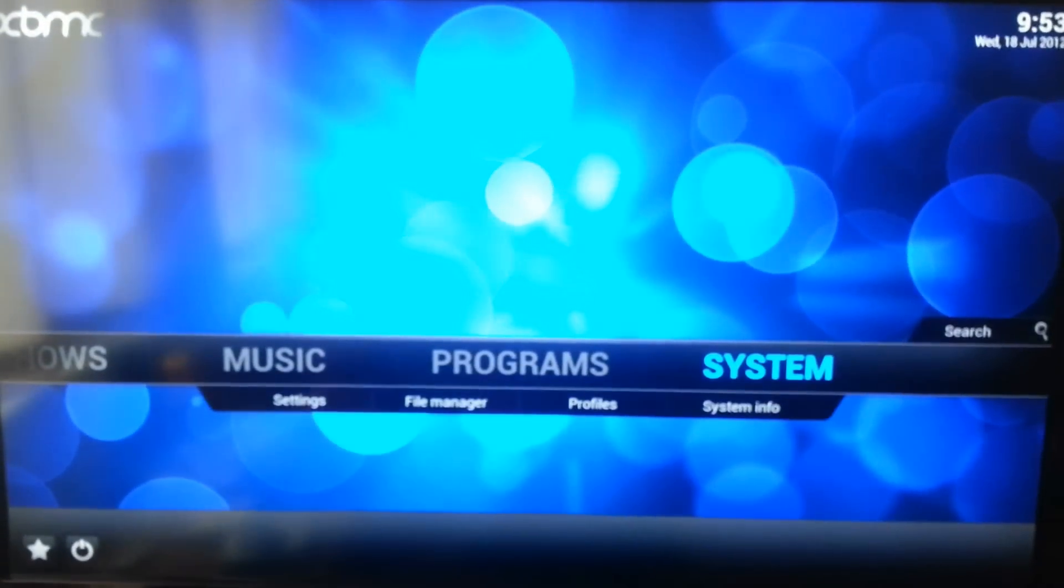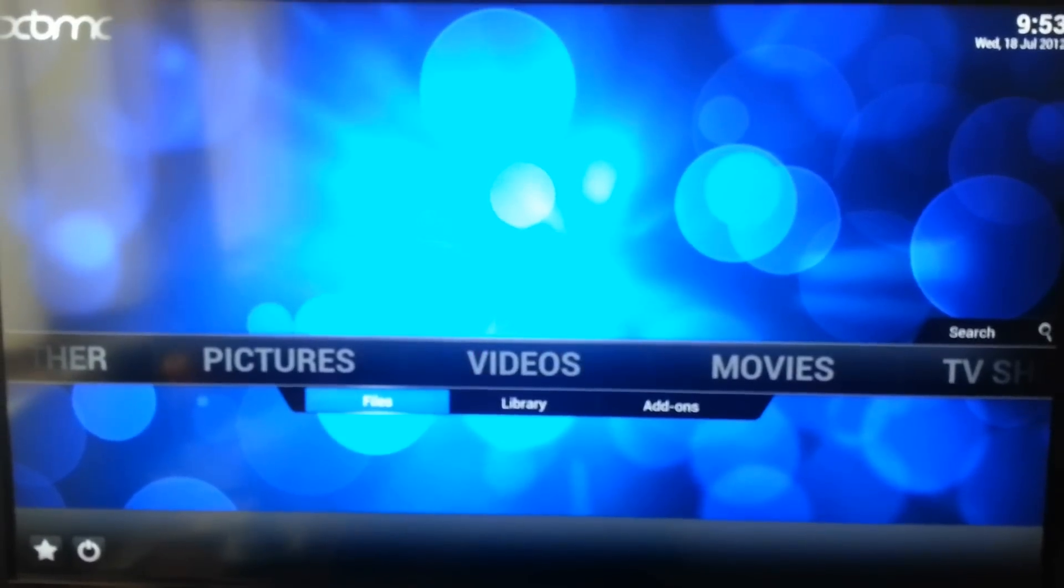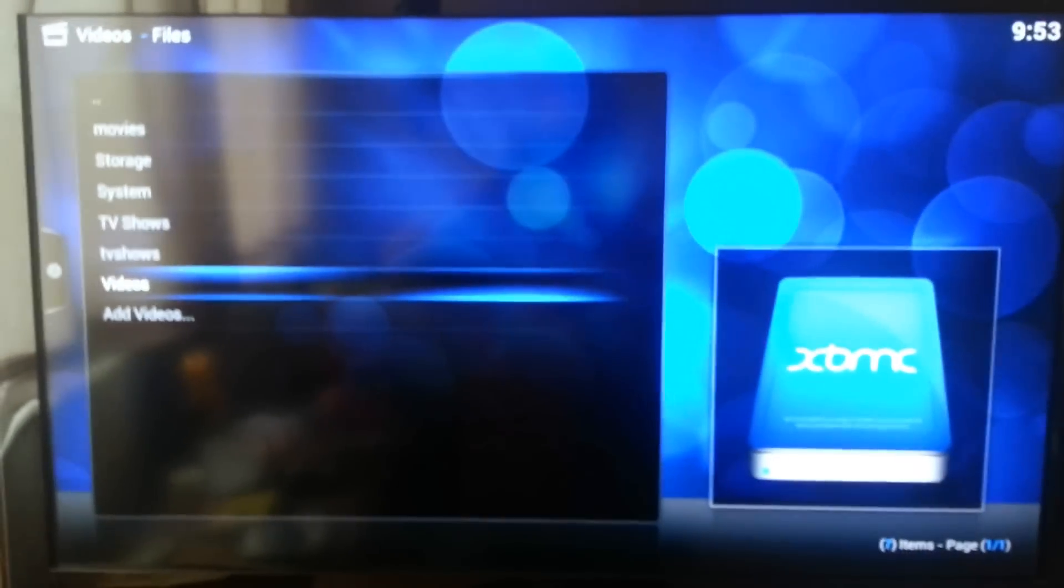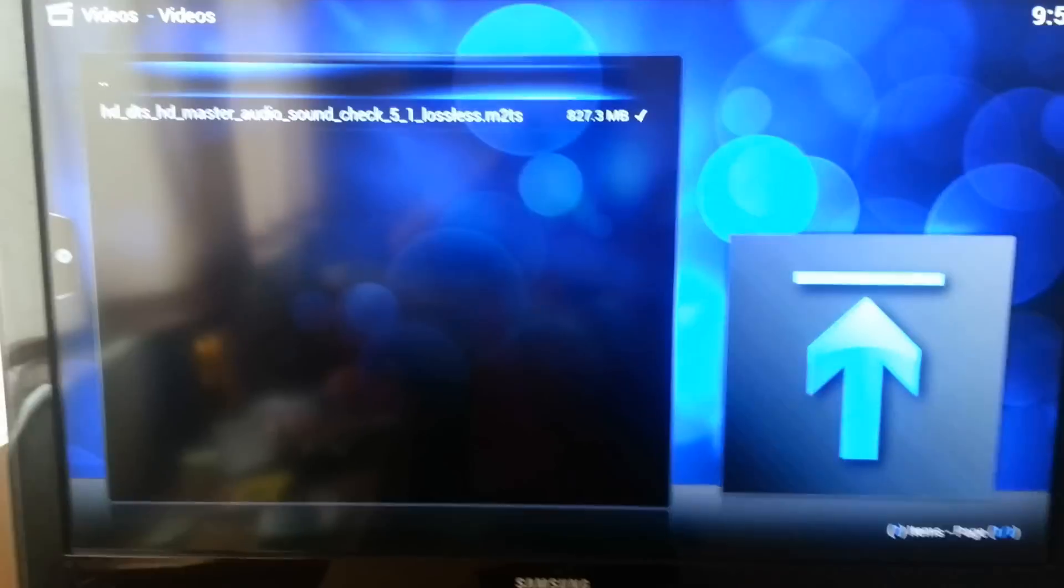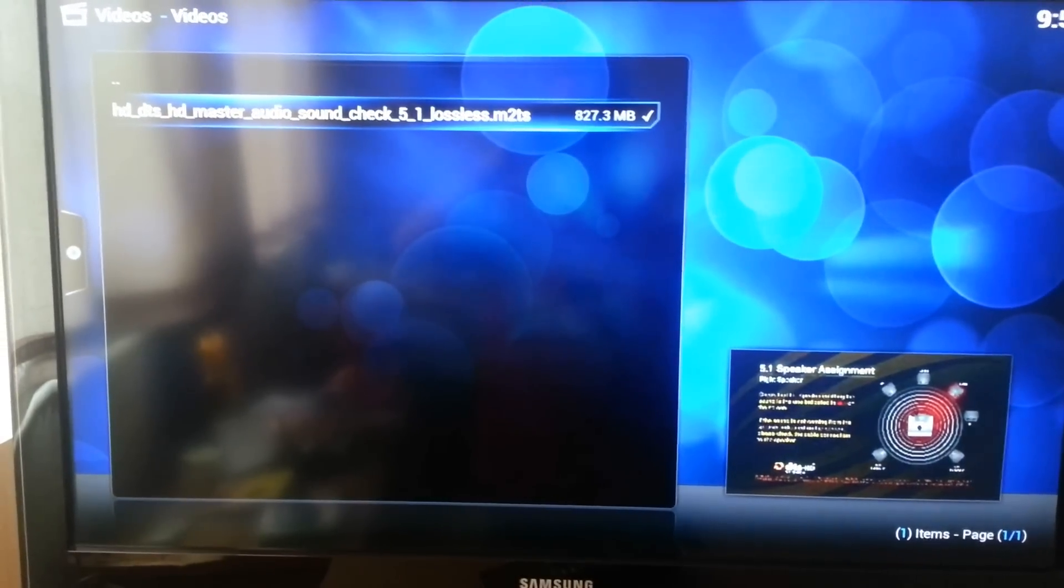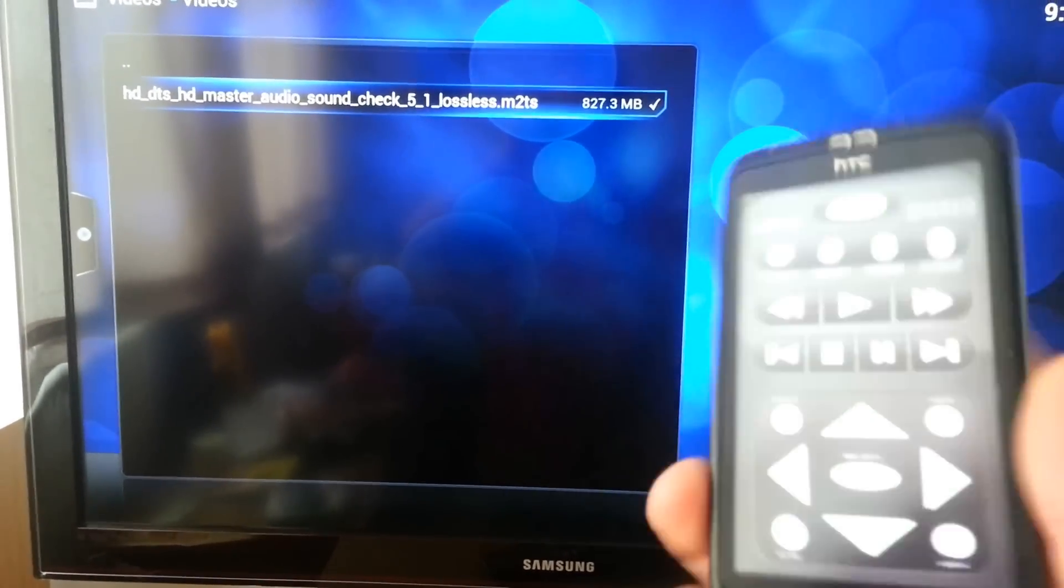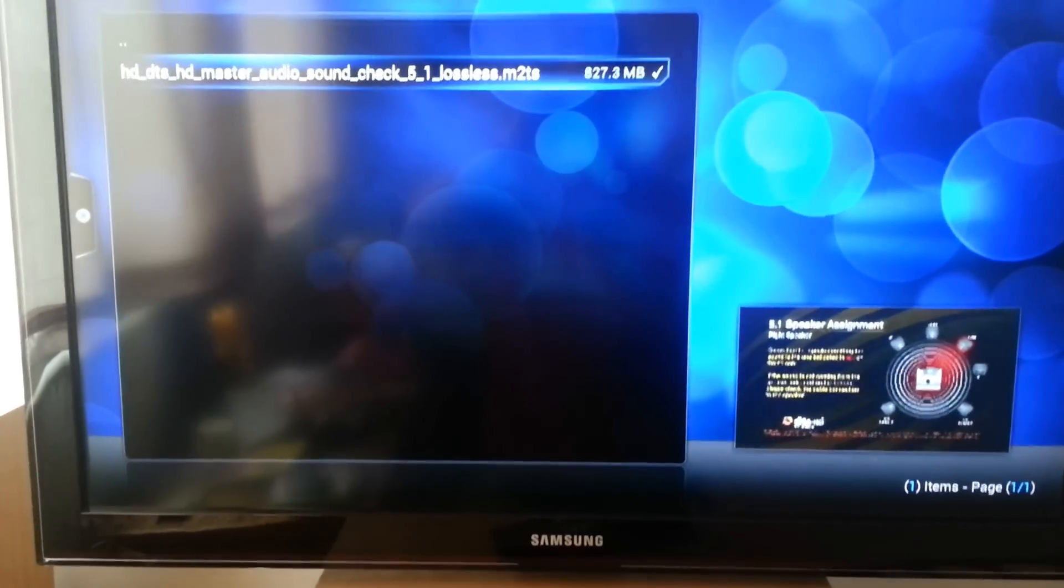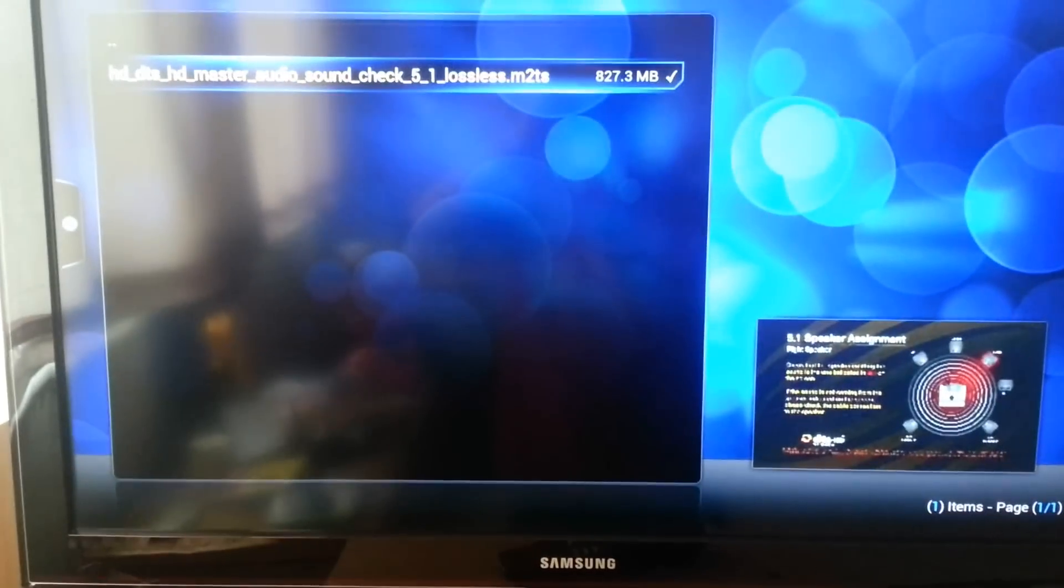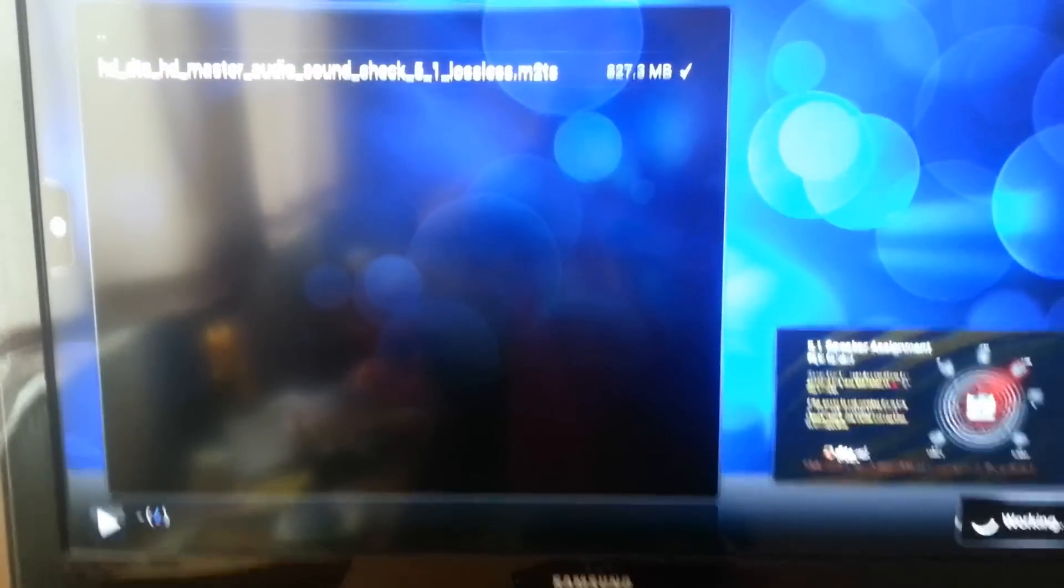Now, I've downloaded one of those demo files. So, this is the audio sound check 5.1 lossless. I'm using the old phone as a remote at the moment. Which is great.